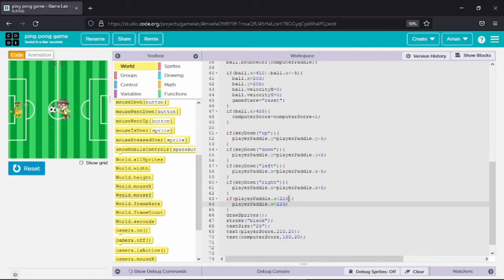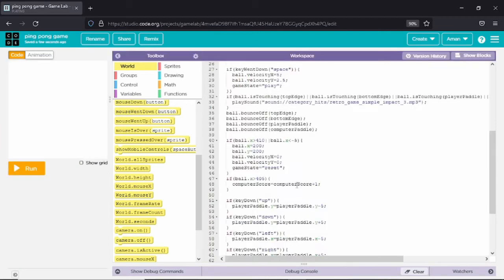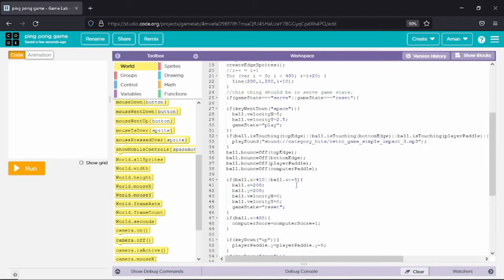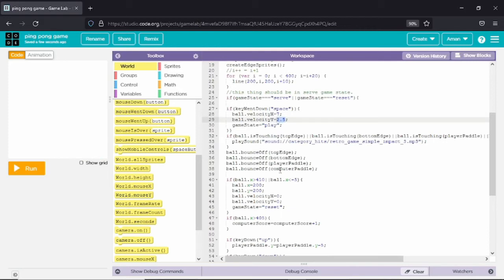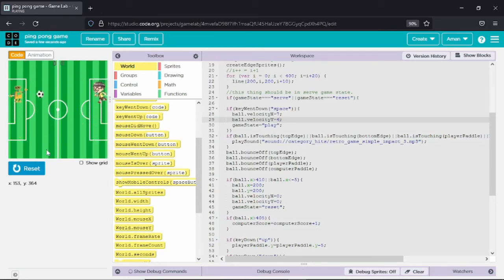There is also another glitch, so let me adjust the amount. Now the player pedal will not go there. Let's also make the game harder by increasing the velocity of the ball. Now the game has become harder and the ball is going faster.